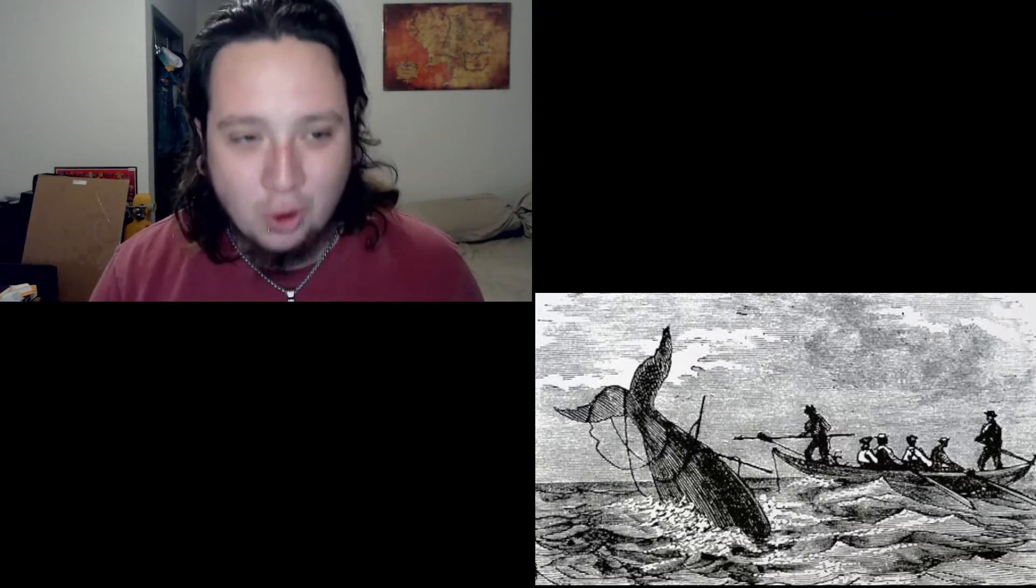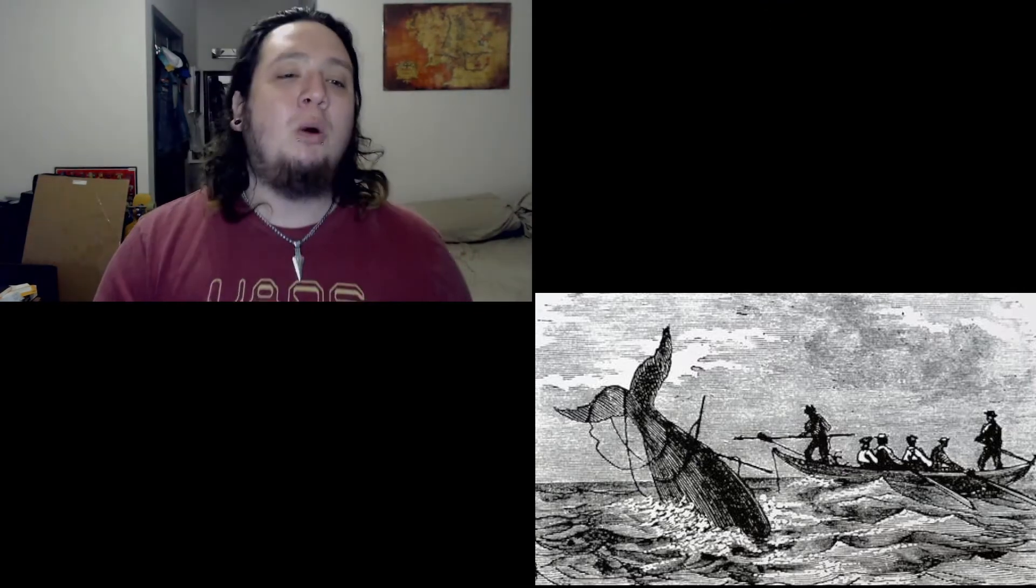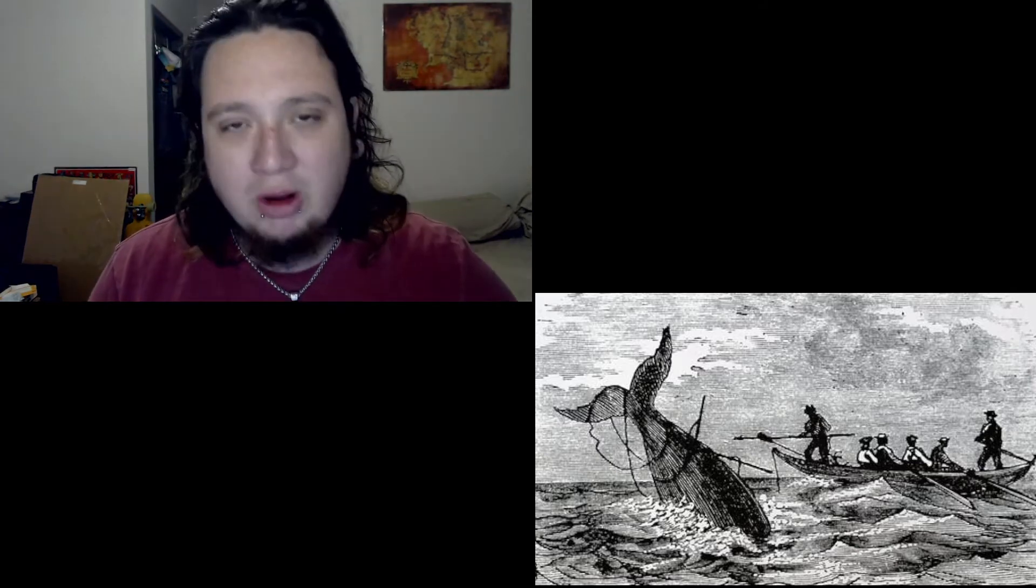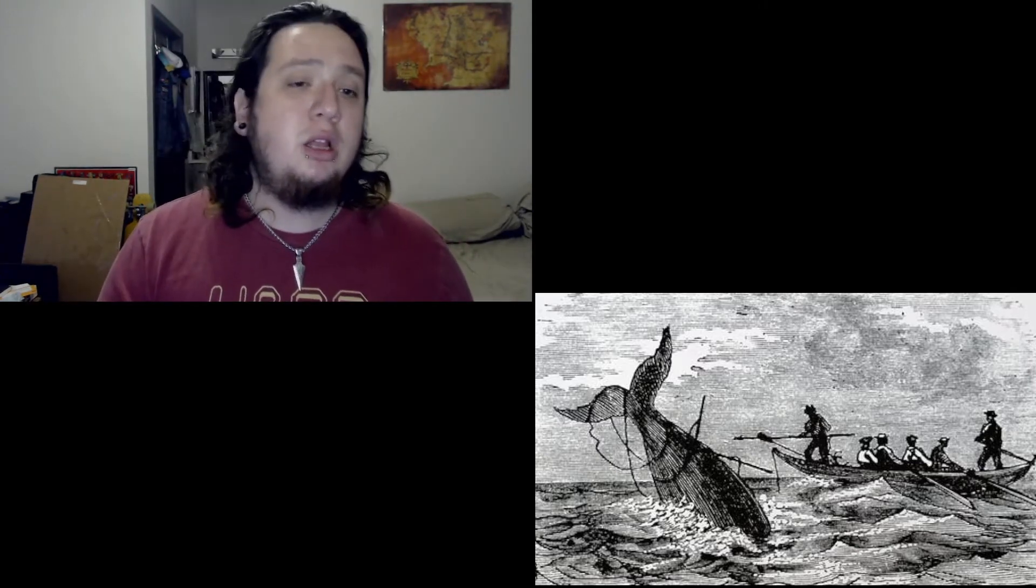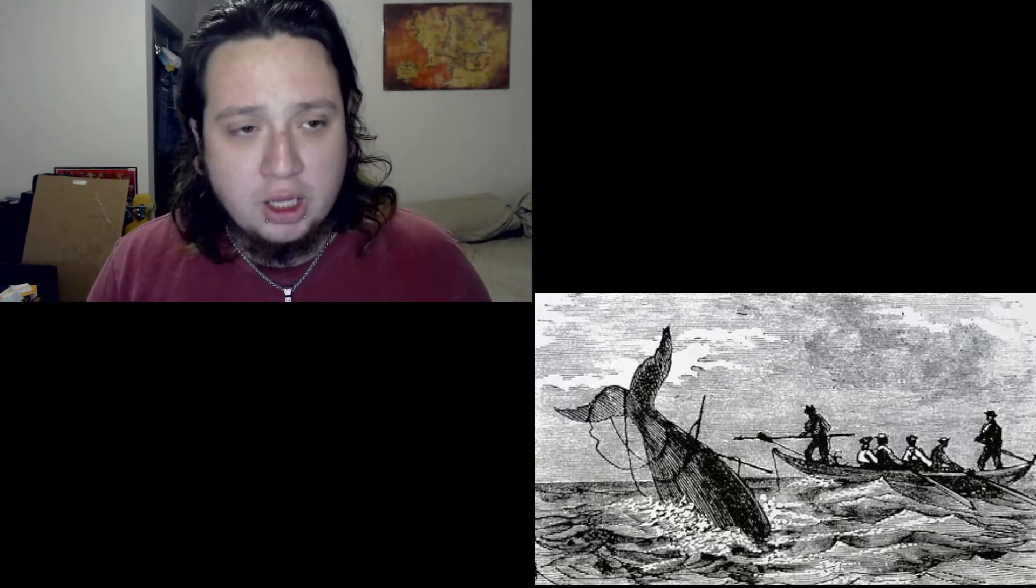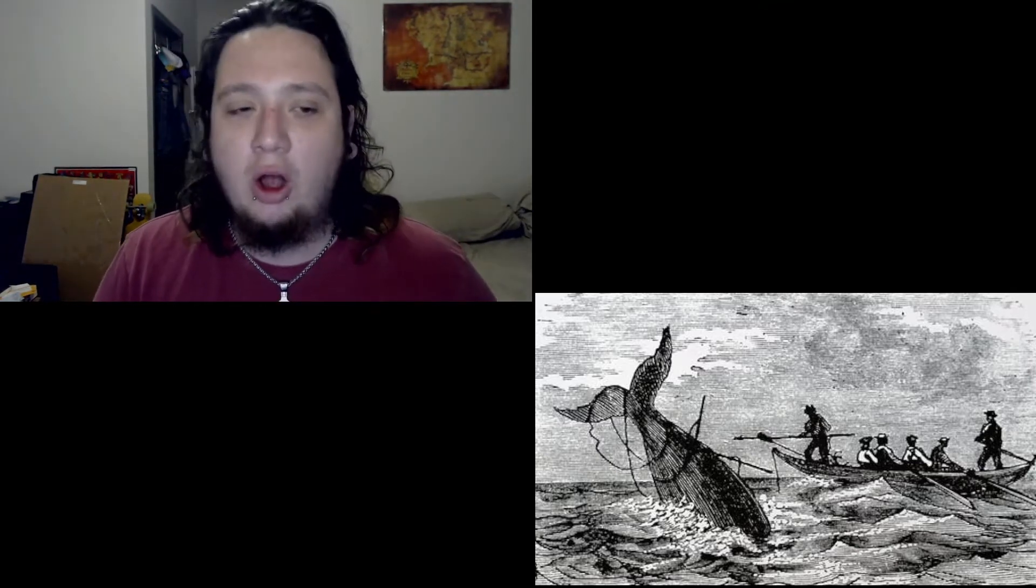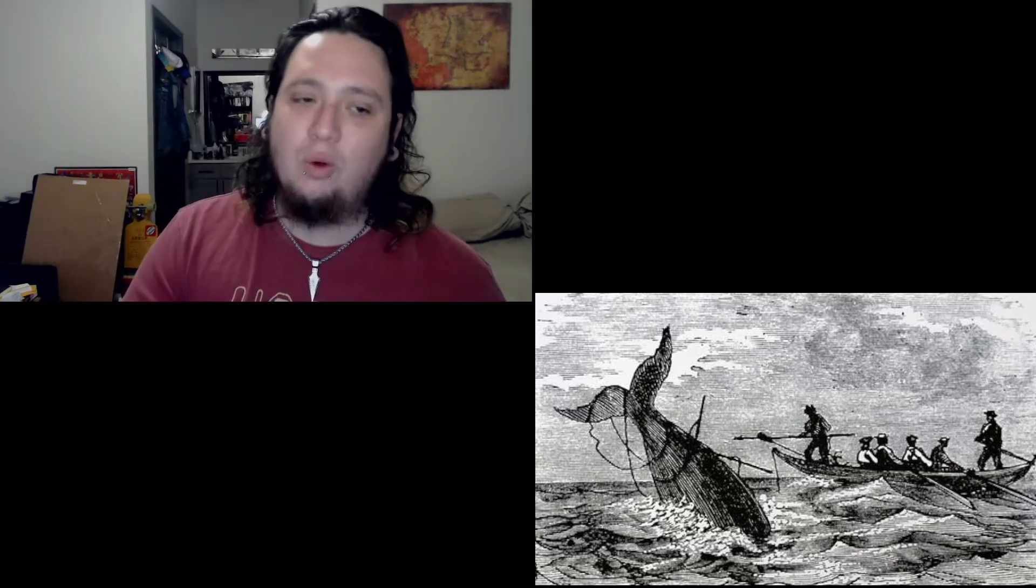No line was cut, no whale was freed, the captain's mind was not on greed. As he belonged to the Wellerman's creed, she took that ship in tow. Soon may the Wellerman come to bring us sugar and tea and rum. One day, when the tonguing is done, we'll take our leave and go.